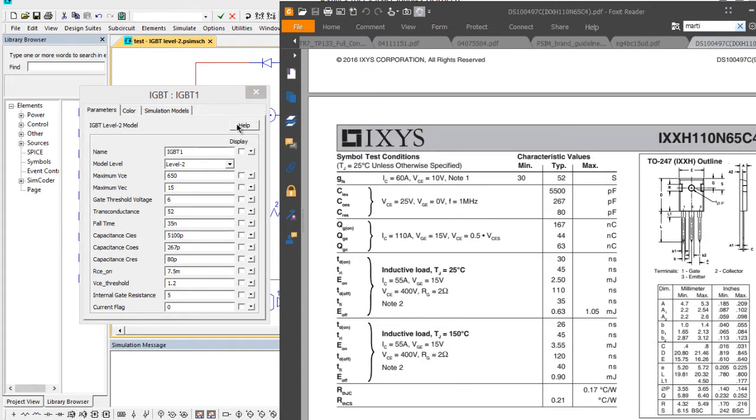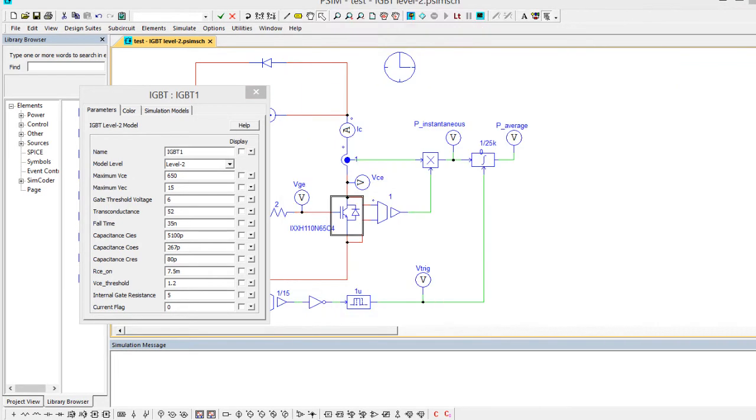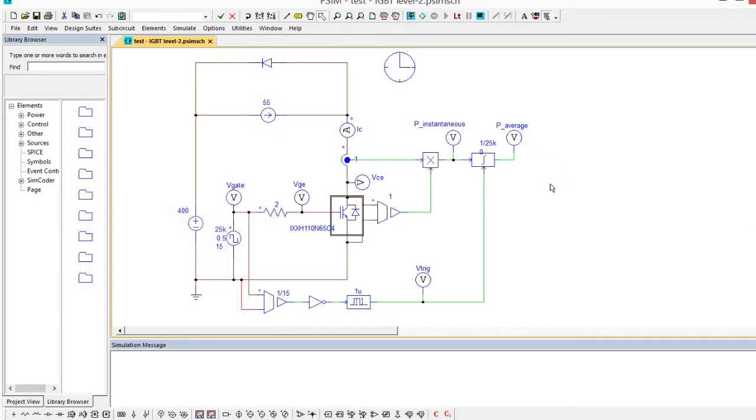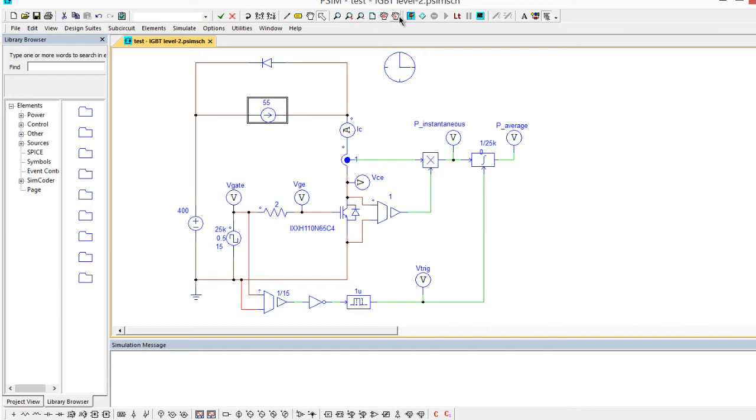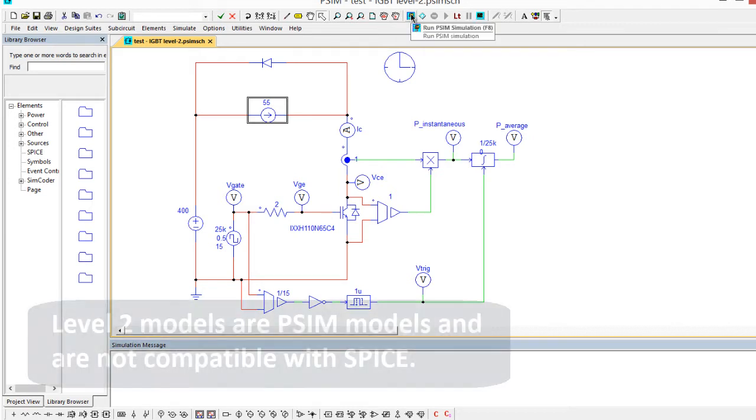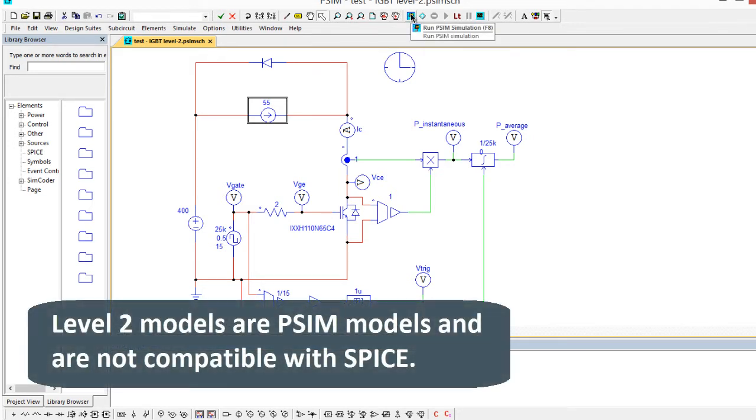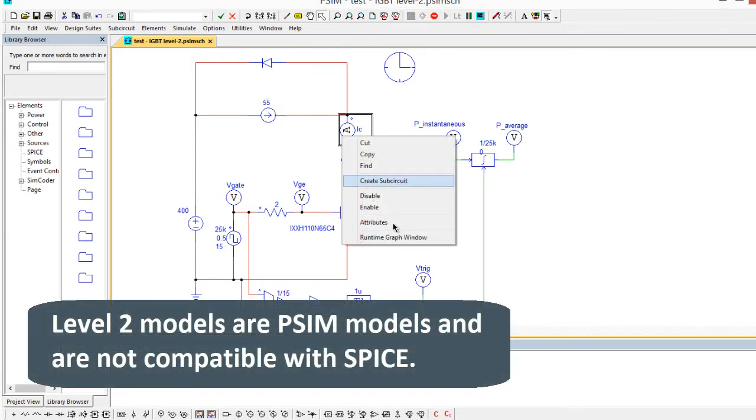Once you've got that set up we can run the simulation. In this instance we're just basically mimicking the inductive load test, 55 amps, and then we're switching it on and off here. If we run this simulation, this is a PSIM simulation, we can look at things like the collector current here.